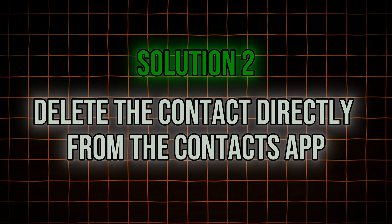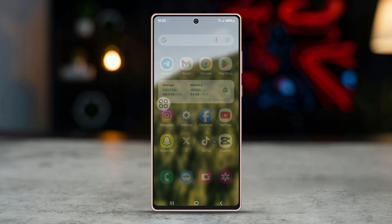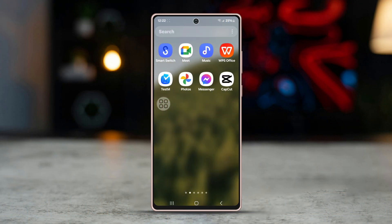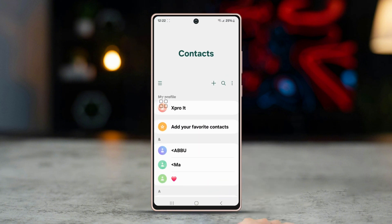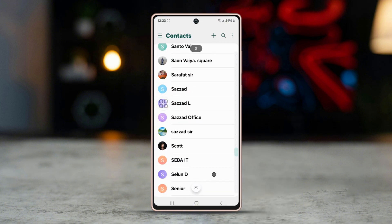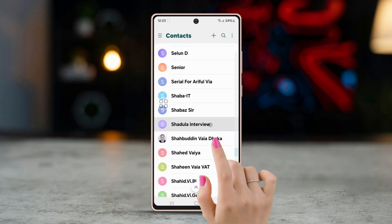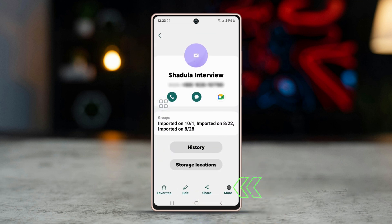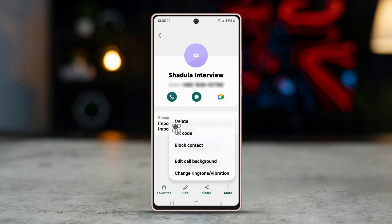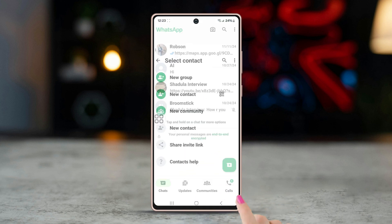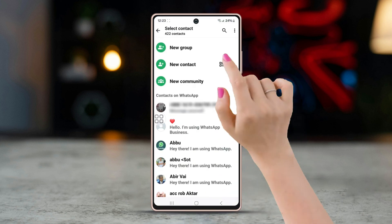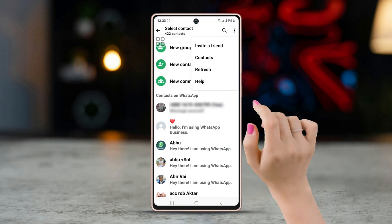Solution two: delete the contact directly from the Contacts app. You can also delete the blocked contact directly from your Contacts app, which will automatically update WhatsApp. Open your phone's Contacts app, find the contact you want to delete, tap on it, and delete the blocked contact. Then open WhatsApp, tap the New Chat icon, press the three-dot menu, and tap Refresh.